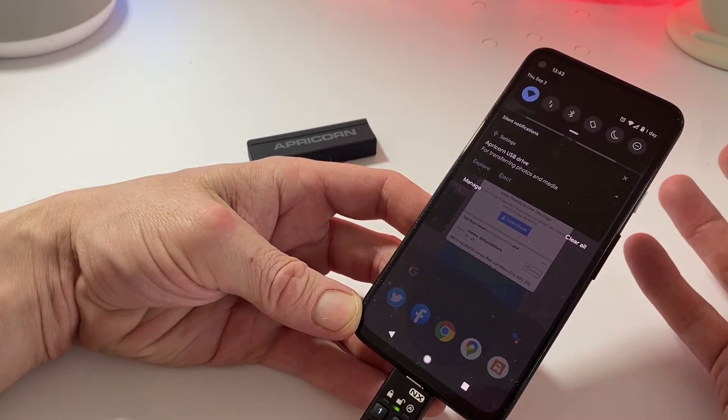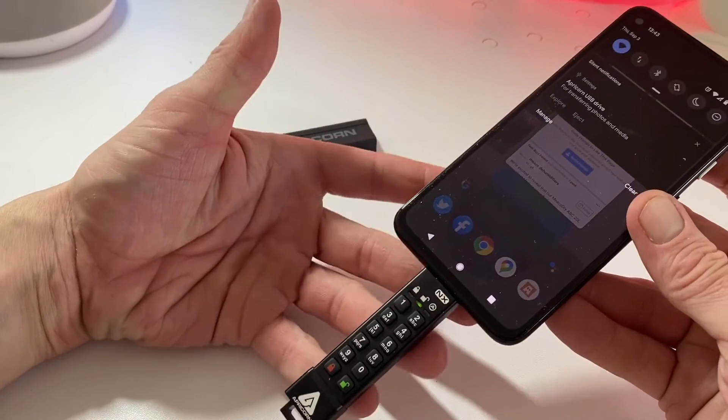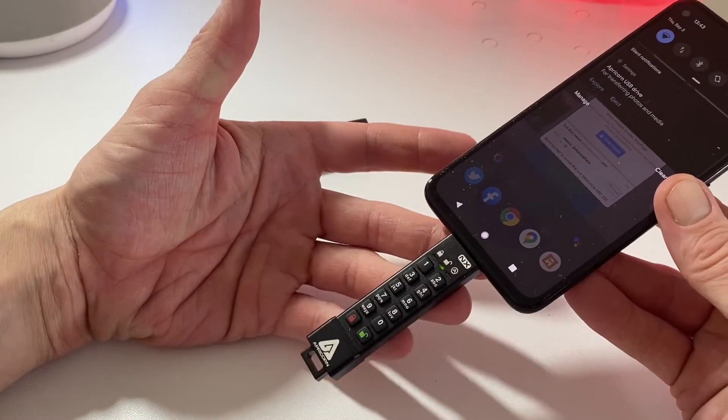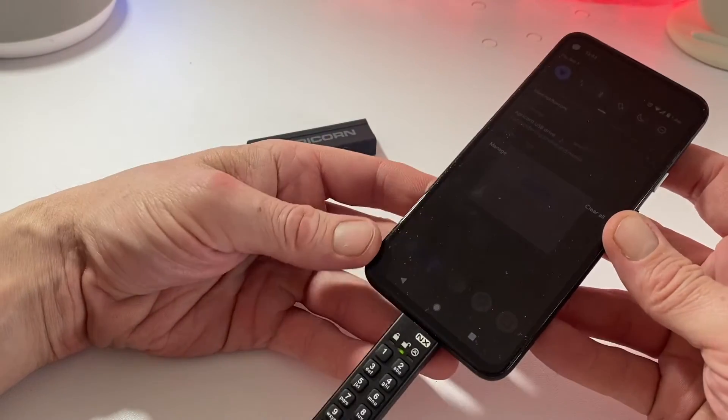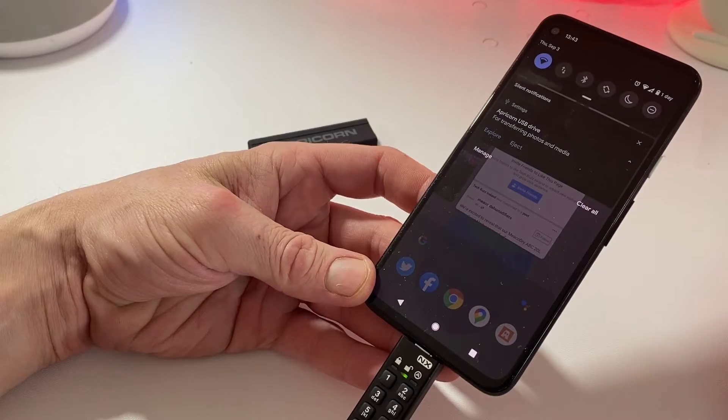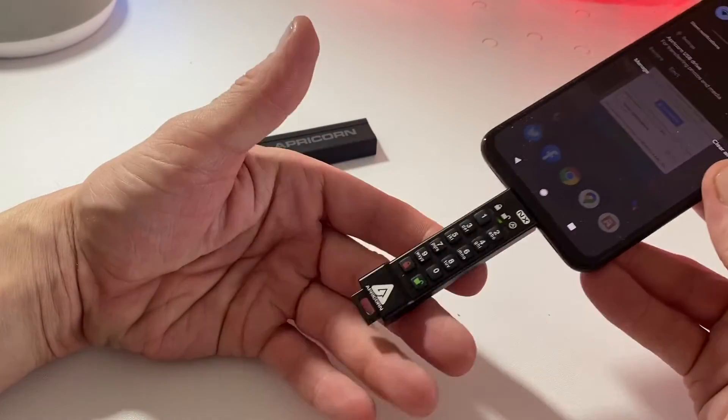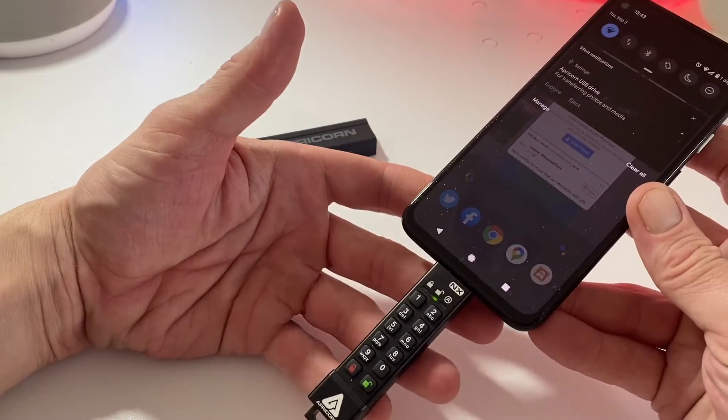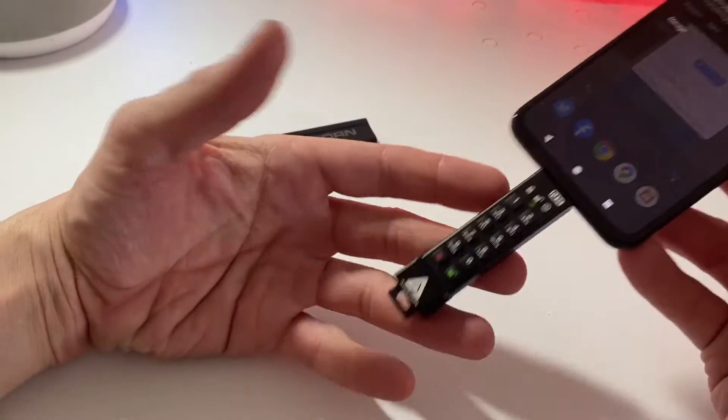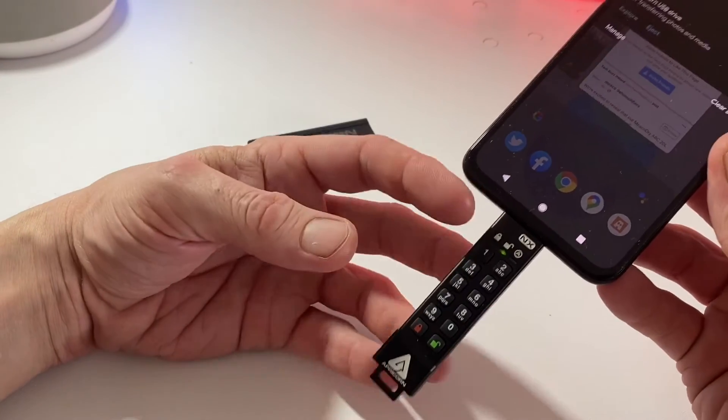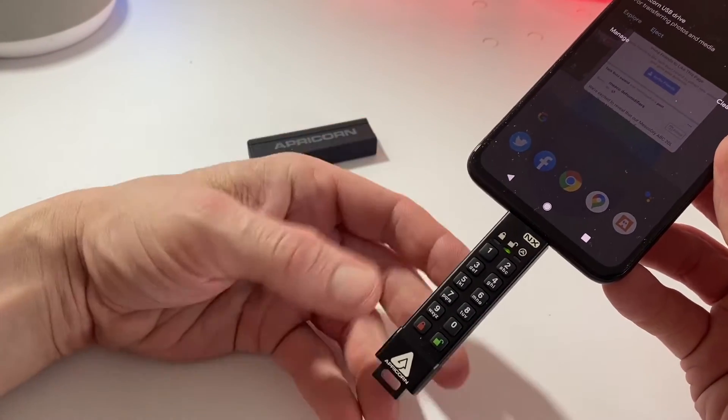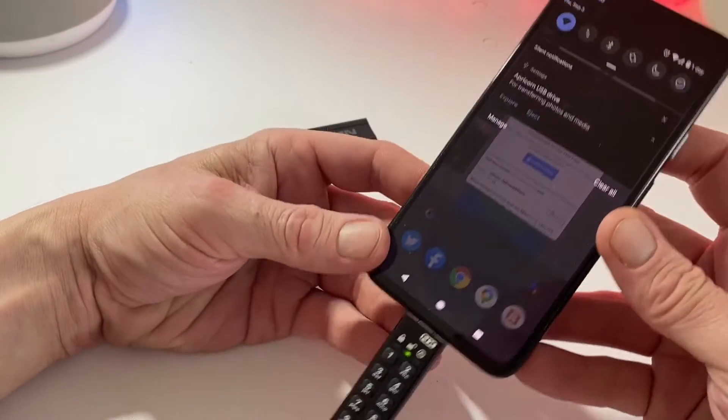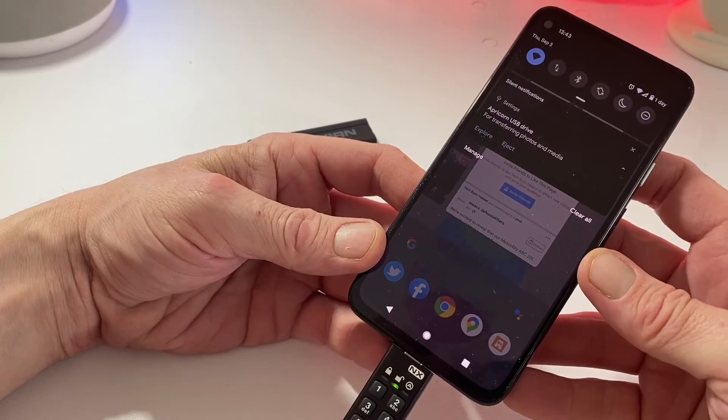Then you can transfer them further on down the road onto another storage device if you want, or just keep them separately on this till you do what you need to do with them. As you can see here on the bottom, the device is unlocked and it has connected to my smartphone with no problems at all.